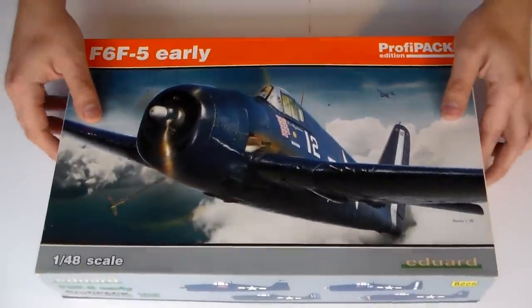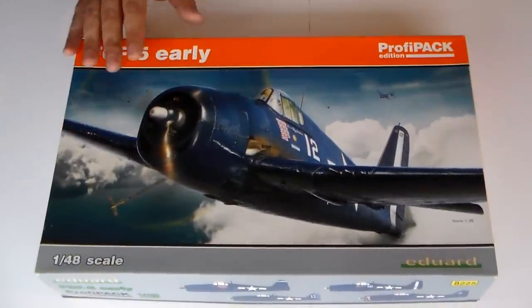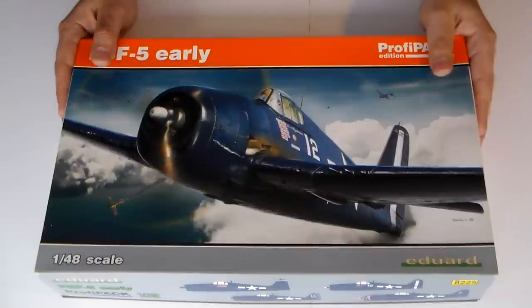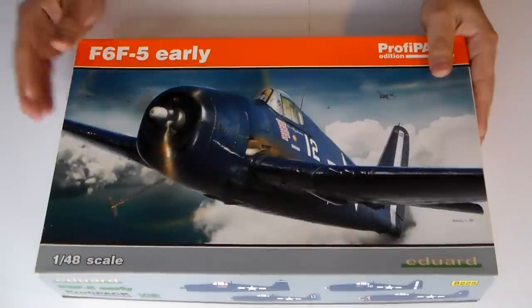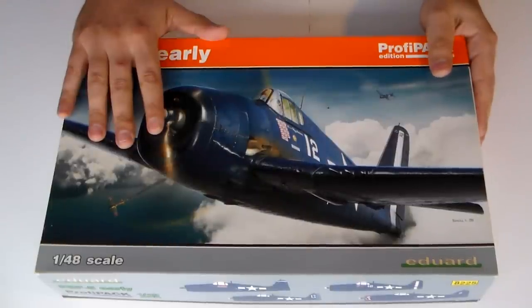This kit, in 1/48 scale, has some very photo-etched pieces.